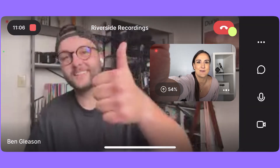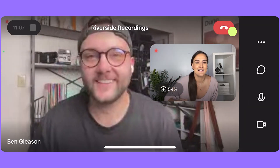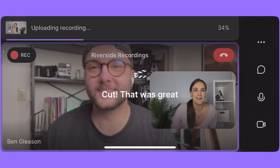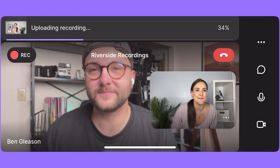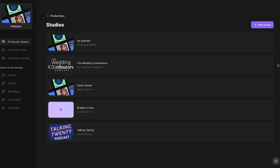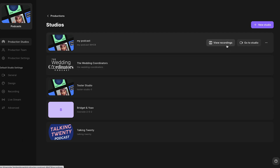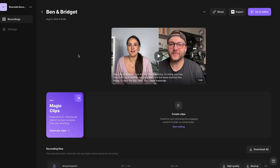When you're done recording, end the recording. You'll see it uploading to the cloud. Now is when you head to your computer. Head into Riverside.fm and log in.